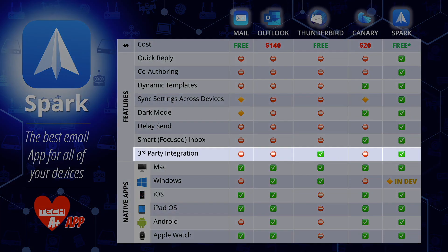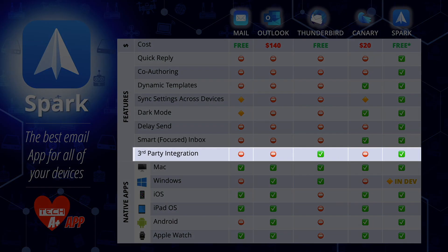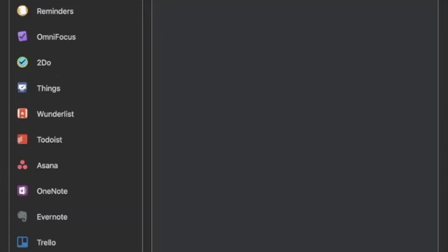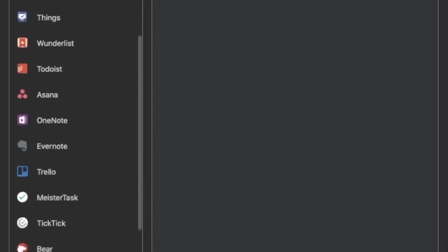The last feature is third-party integration, which means additional app developers can create plugins for the email client. Thunderbird is the only other app that allows third-party plugins, probably because it's open source. Spark also allows this and they're adding new third-party vendor support all the time. You can tie in apps such as Apple Reminders, OmniFocus, Things, To Do List, OneNote, Evernote, and more. Spark is constantly adding additional third-party services, giving you integration with other productivity apps right inside your email client.